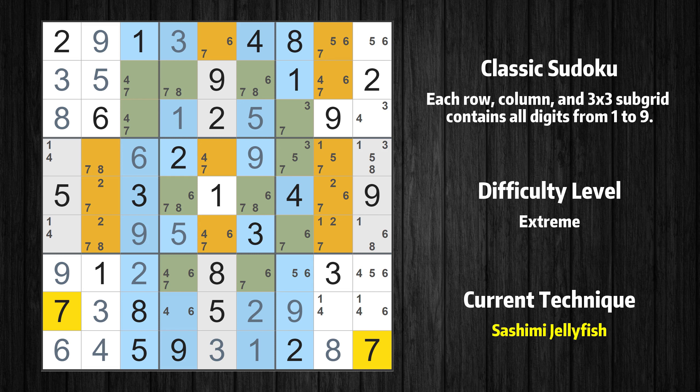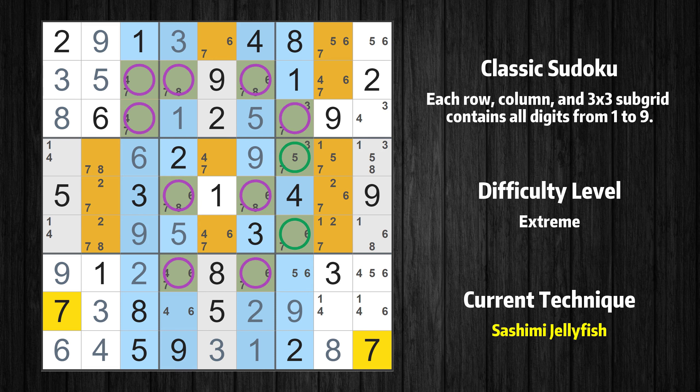There is a Sashimi Jellyfish with value 7 in columns 3, 4, 6, and 7. Either the fish or the fin is true — the fish and the fin are marked in purple and green respectively. It is possible to eliminate all candidates that would be eliminated by both the fish and the fin.